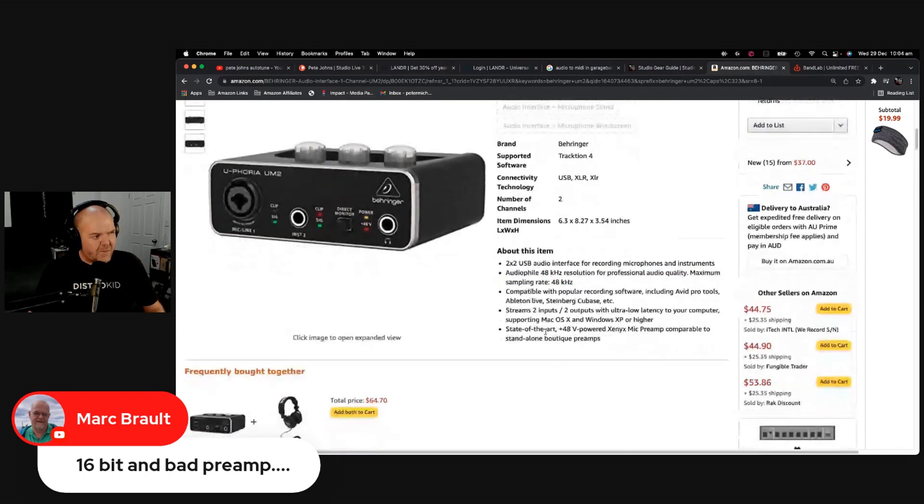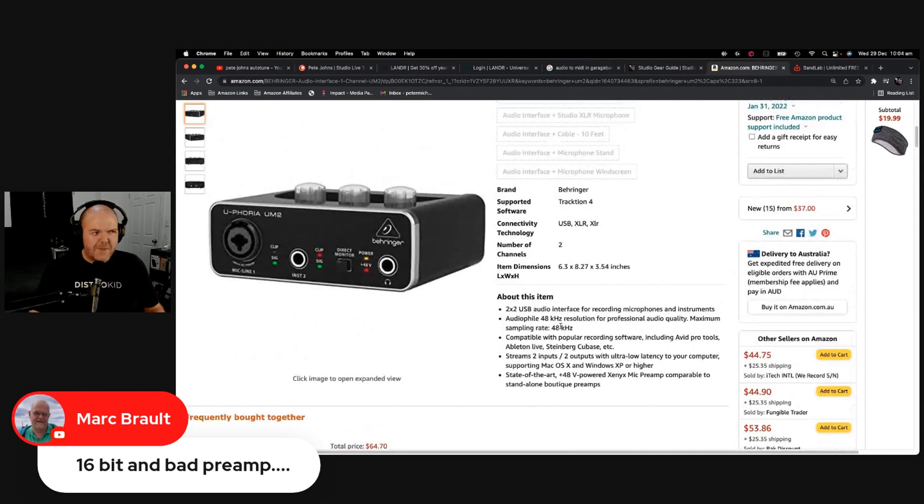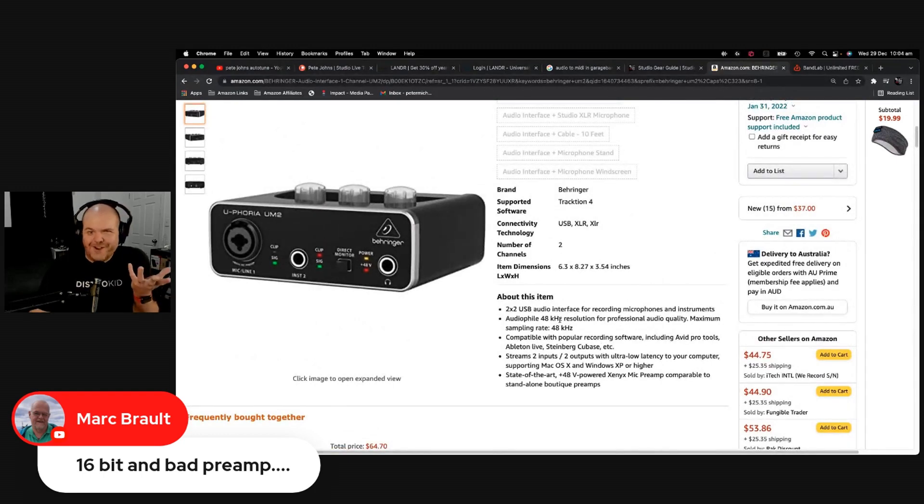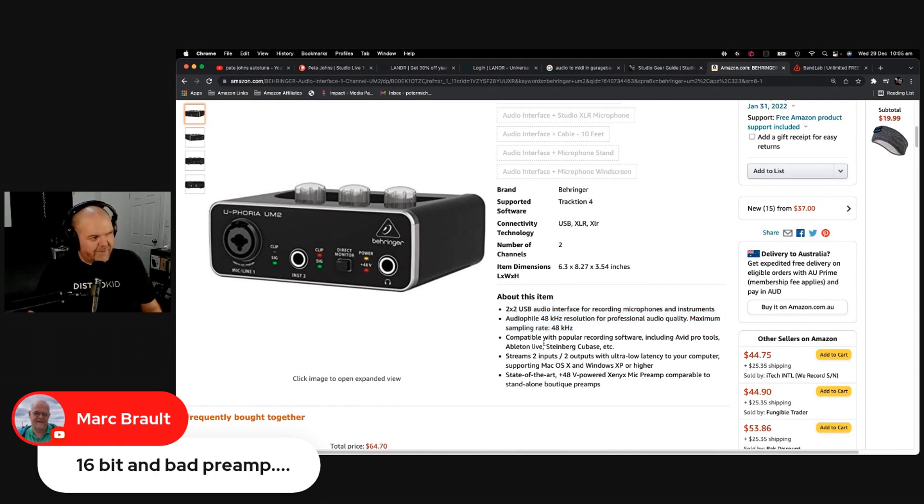But if it doesn't mention the bit rate, it's not going to mention it if it's not good. So anything that doesn't tell you that it's 24-bit or 32-bit means it's a 16-bit interface.